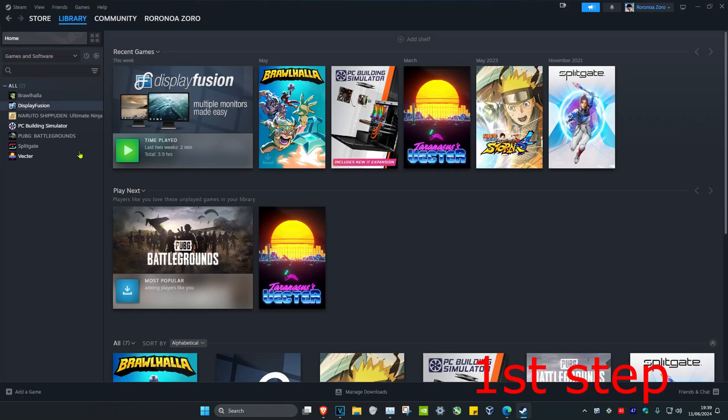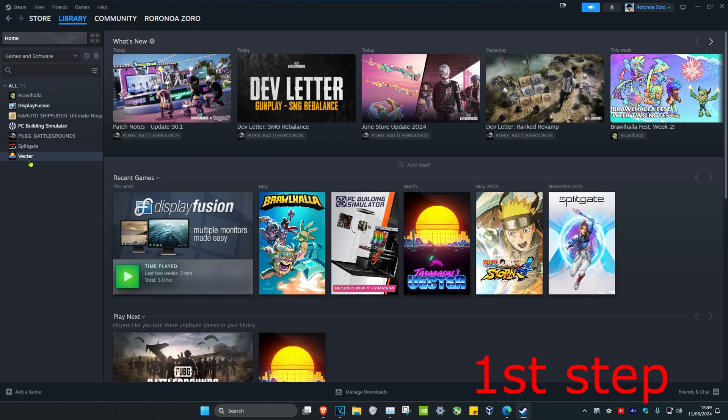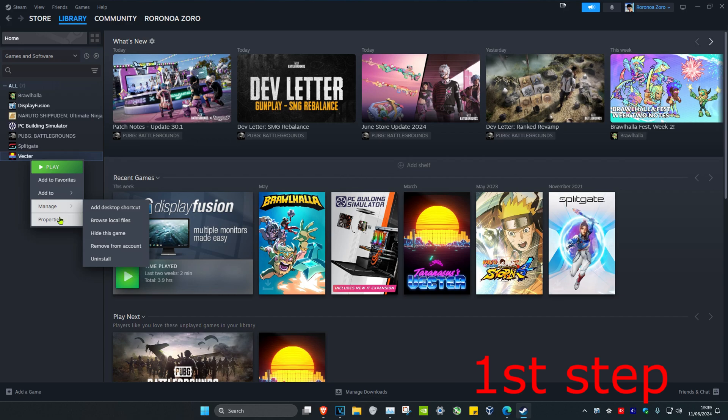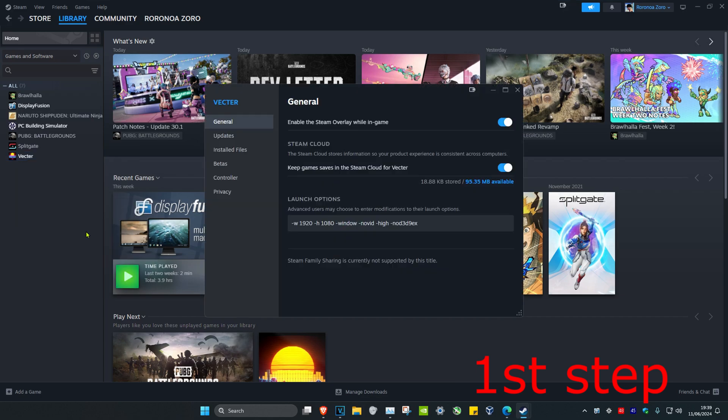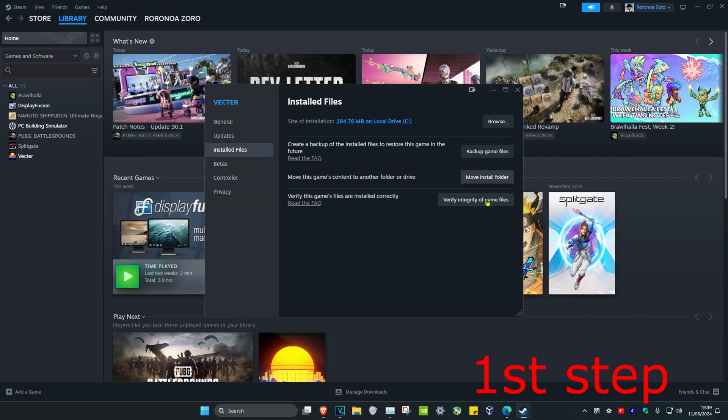For the first step, head over to your Steam library, then find Rainbow. Right-click on it, click on properties, then click on installed files, and click on verify.